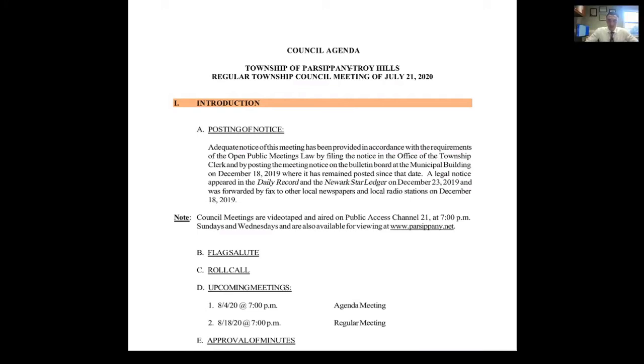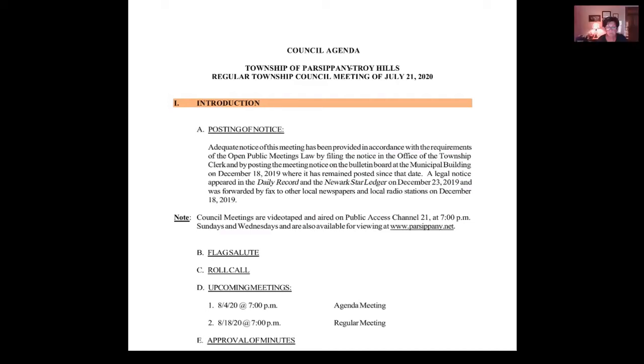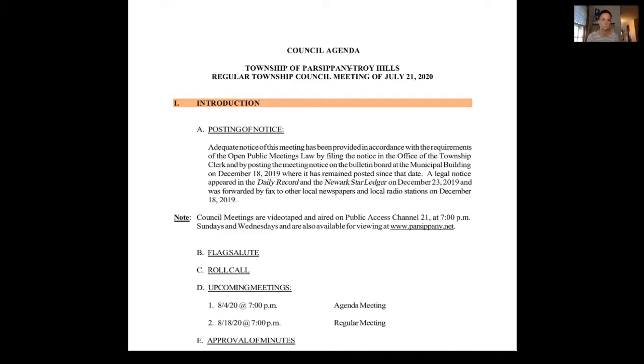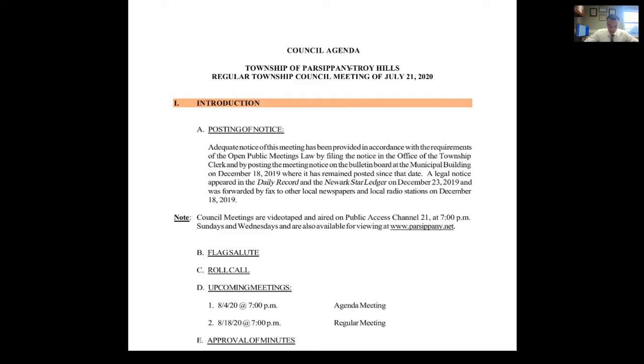Okay, this is a roll call. Mr. Cariffi? Here. Ms. Grignani? Here. Ms. McCarthy? Here. Ms. Peterson? Here. Mr. DiPiro? Here. Also in attendance are Mayor Michael Soriano, Business Administrator Keith Kazmark, Township Attorney Jim Lott, CFO Anne Cucci, and Township Clerk Collette Madden. Council President, we have a quorum. May I begin? Please.